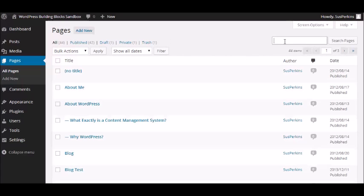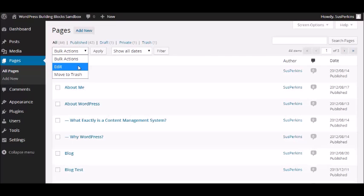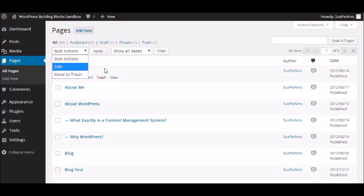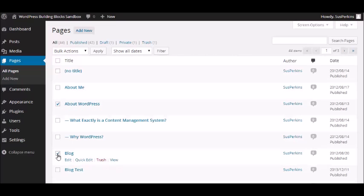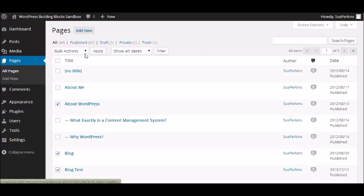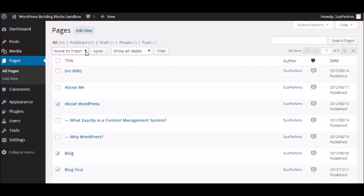You can also search. You can type something into the box here, the quick search pages, and just like with the posts and with the media menu, you have some bulk actions. And with your pages, when you first install WordPress, you can edit or you can move to trash. So if you had a group of pages that you wanted to get rid of, you could just put your little checkboxes here, go up to bulk actions, select move to trash, and then click apply. Now I'm not actually going to do that.